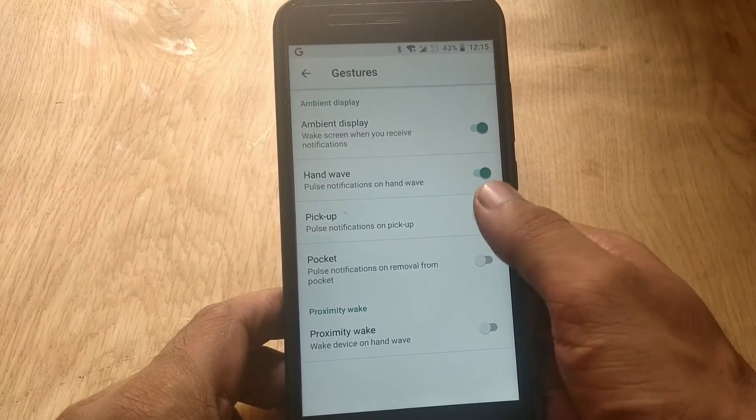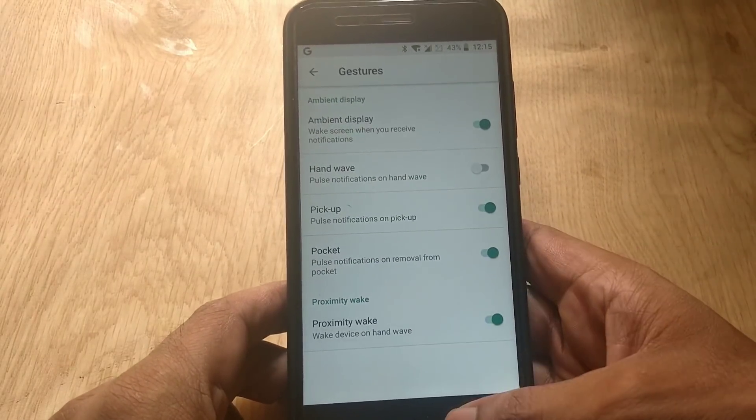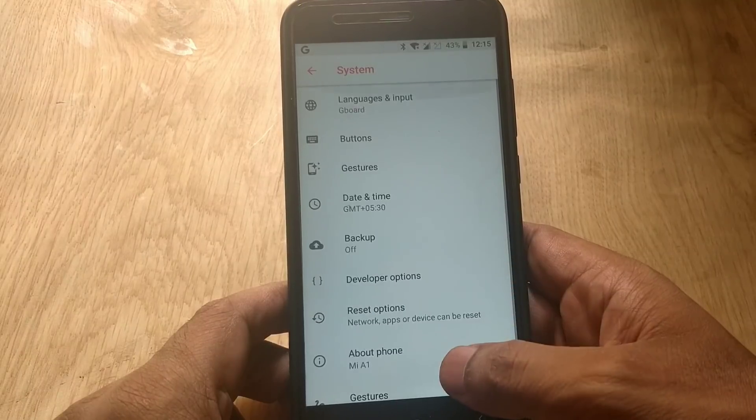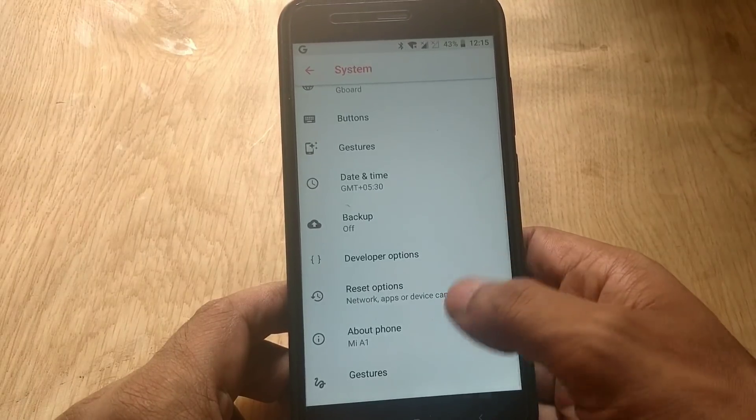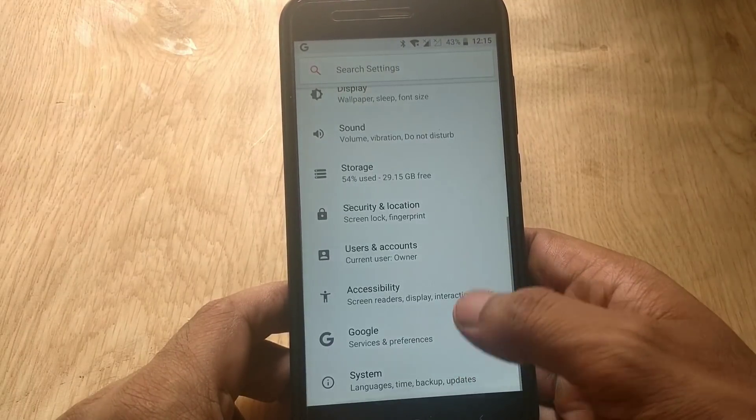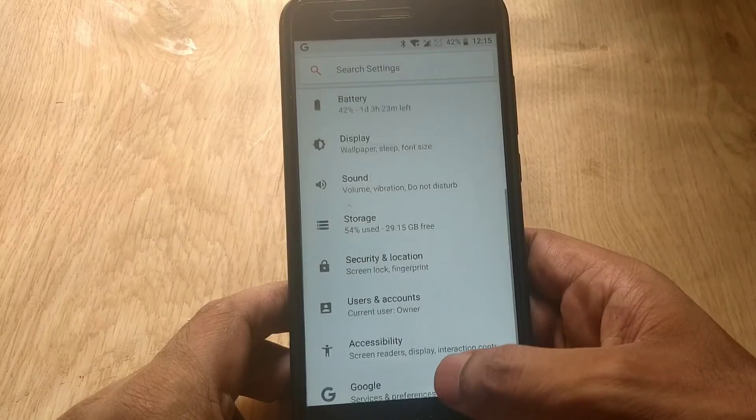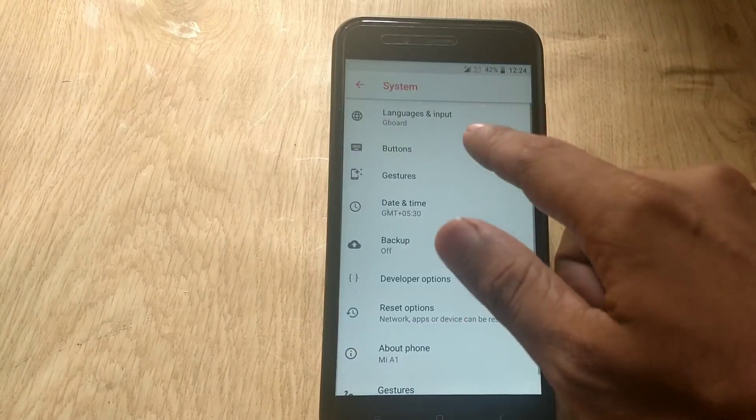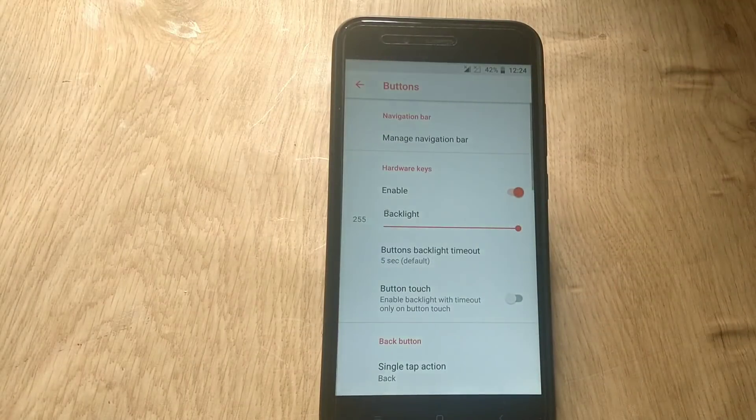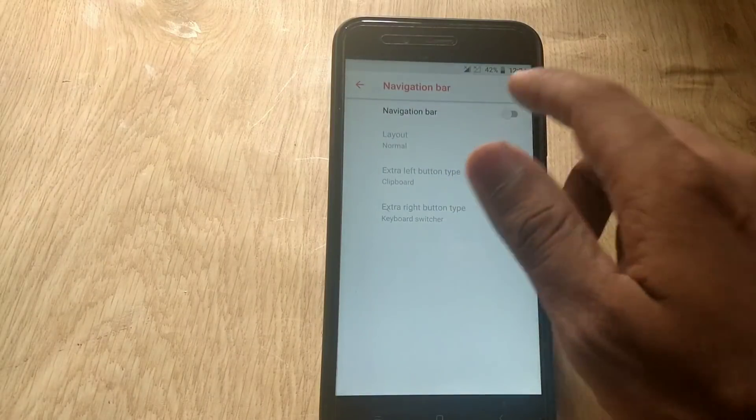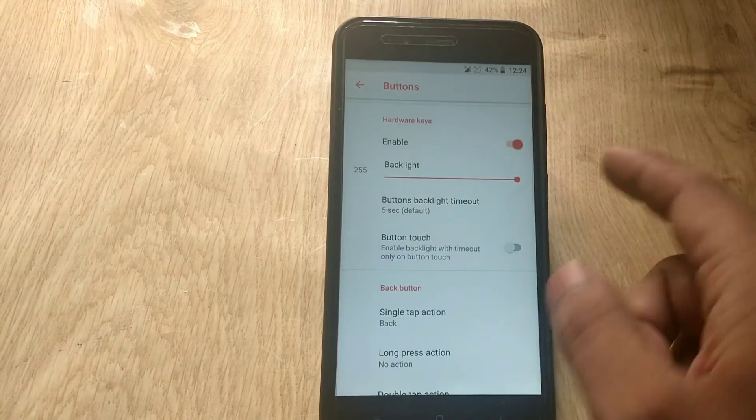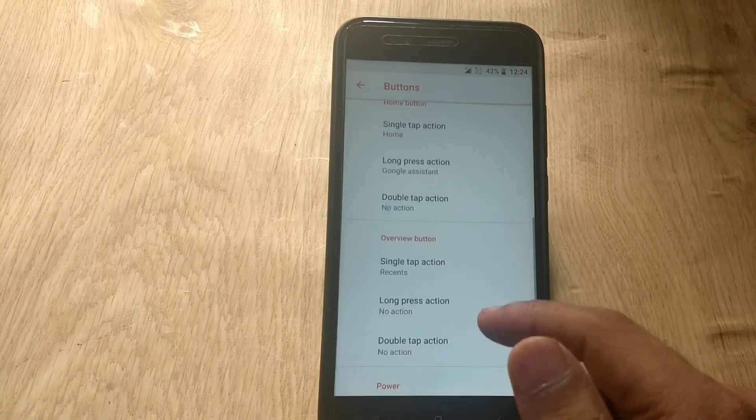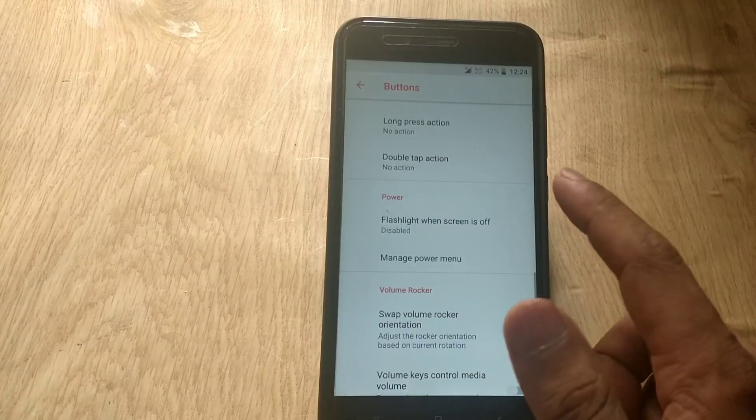There are also some gestures available regarding ambient display, like hand wave for notification, and when you pick your phone the screen will light up. These are the extra gestures available compared to the stock ROM. We are also getting a buttons menu in this ROM where you can enable or disable navigation bar and also you can set different actions to navigation keys or hardware keys.